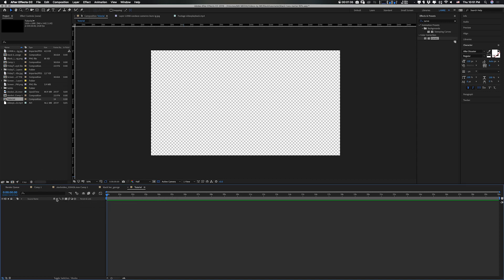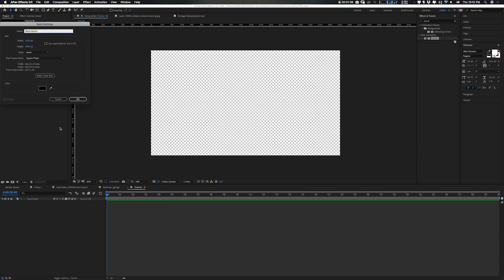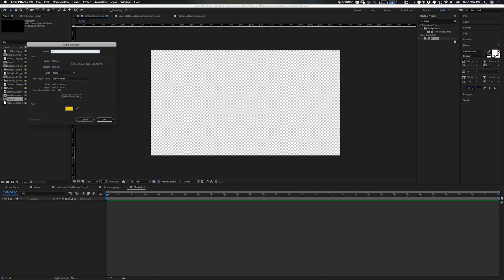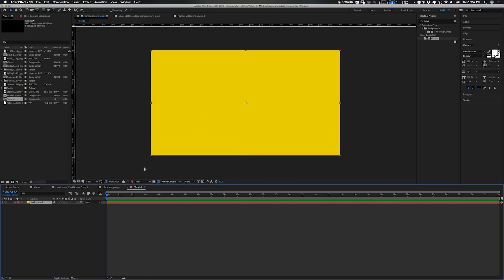Let us first have our background. I'll hit Control+Command Y — for those of you using Windows, Control+Alt+Y. Then I'll choose the yellow color. Mind you, you can always use any color that you want. I'm not quite sure what yellow I used, but you can always use any color you want. I'll name it 'background'.